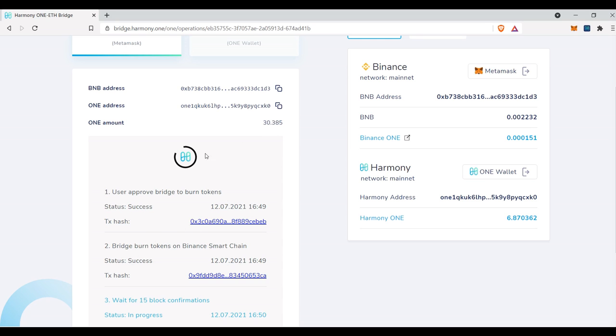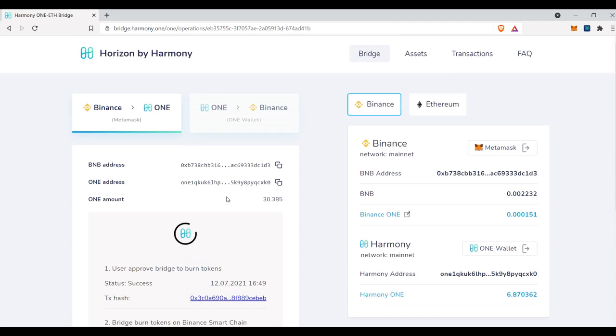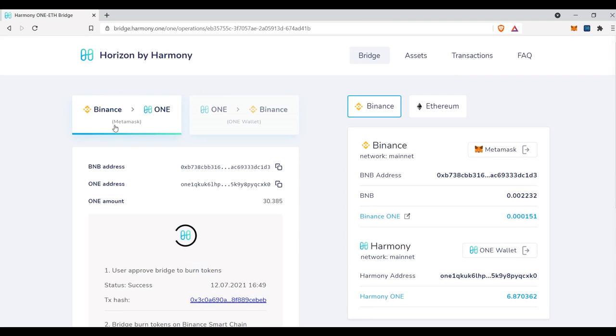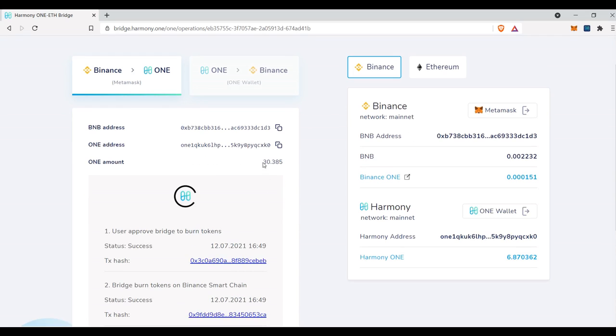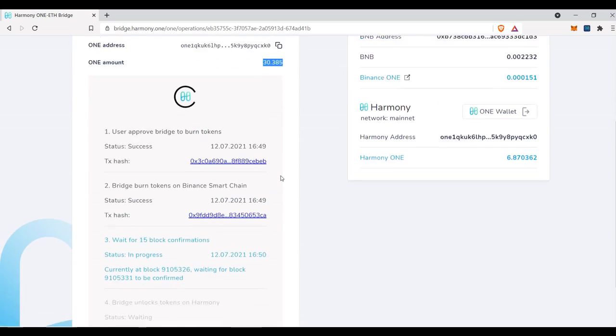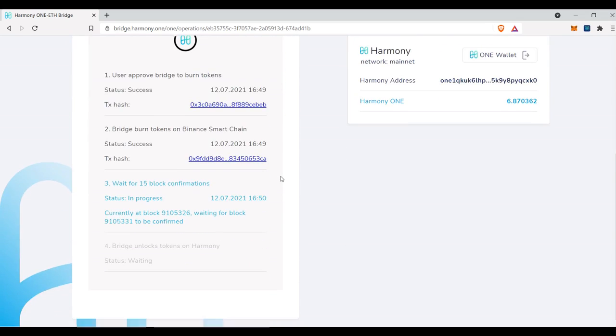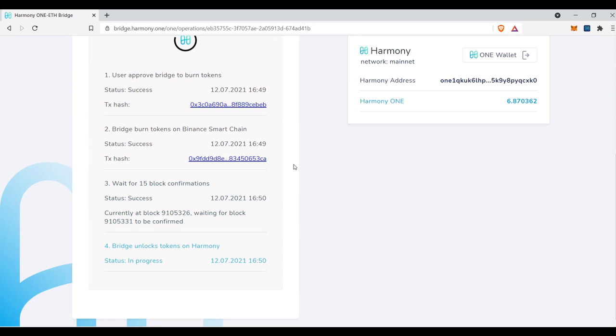So when you're moving amounts on the bridge, specifically if you're moving from Binance to one, make sure that you guys are moving an appropriate amount that you are comfortable with paying the fee for. So I would not be moving 30 if it wasn't for building this how-to video for you guys. I would likely be moving a little bit more just to make sure that the amount that I'm paying in fees is equivalent to the amount that's being moved.